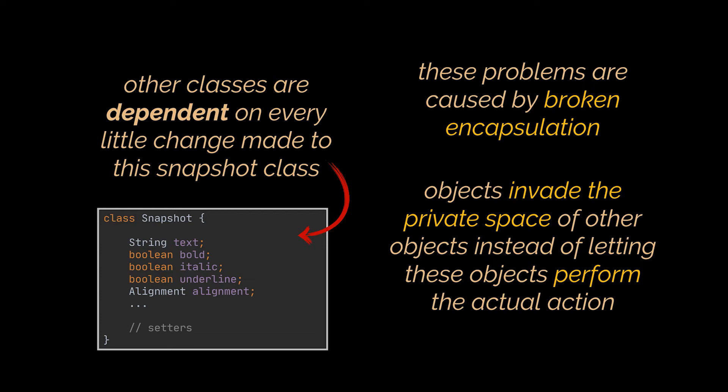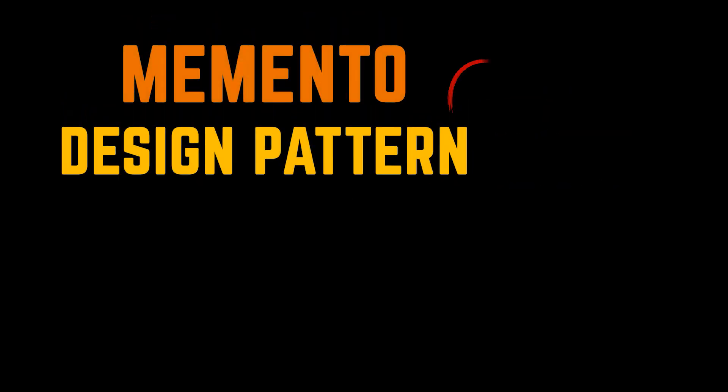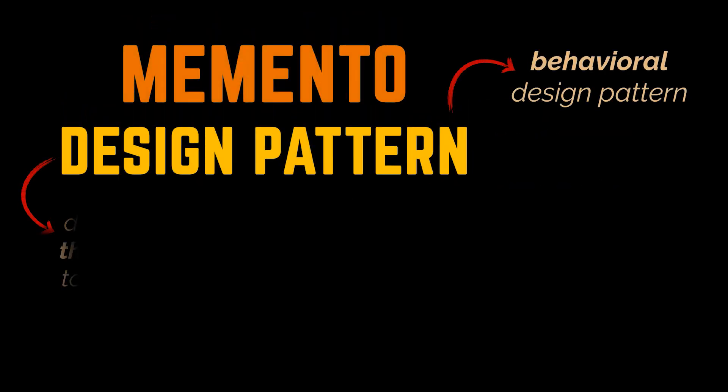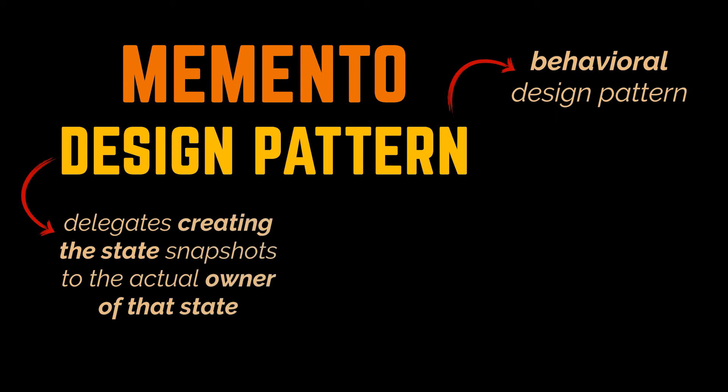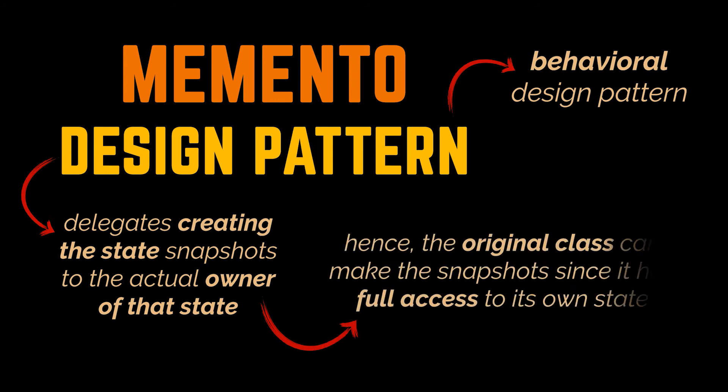So how do we solve this? Well, the Memento pattern is a behavioral design pattern that delegates creating the state's snapshots to the actual owner of that state. Hence, instead of other objects trying to copy the initial object's state from outside of the class, the original class itself can make the snapshot since it has full access to its own state.